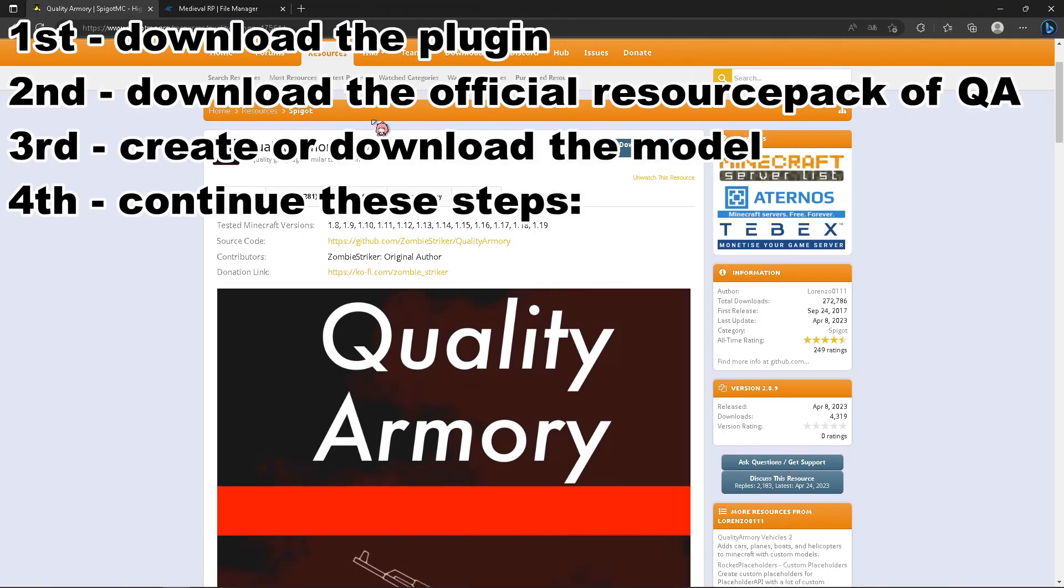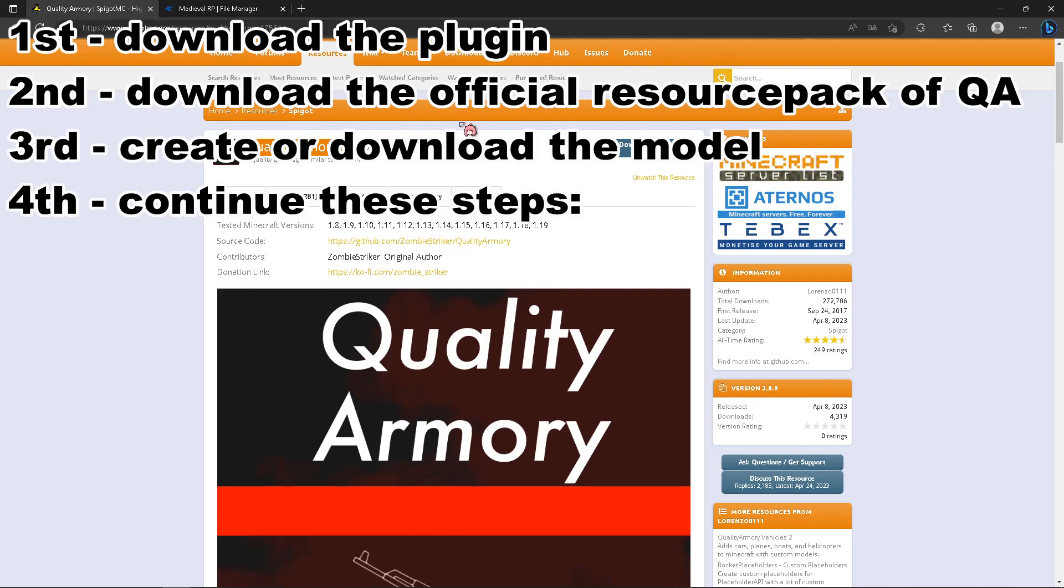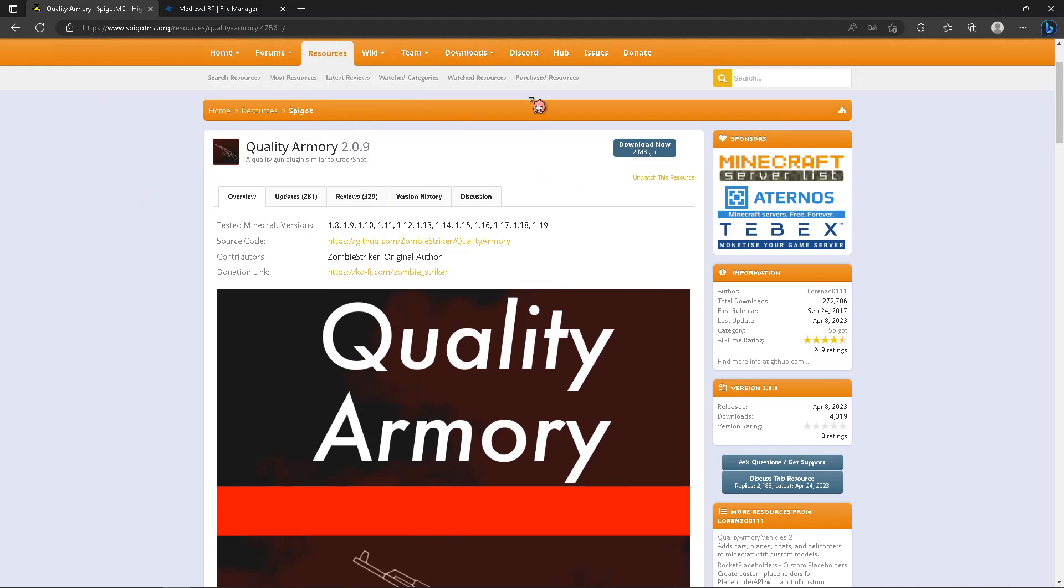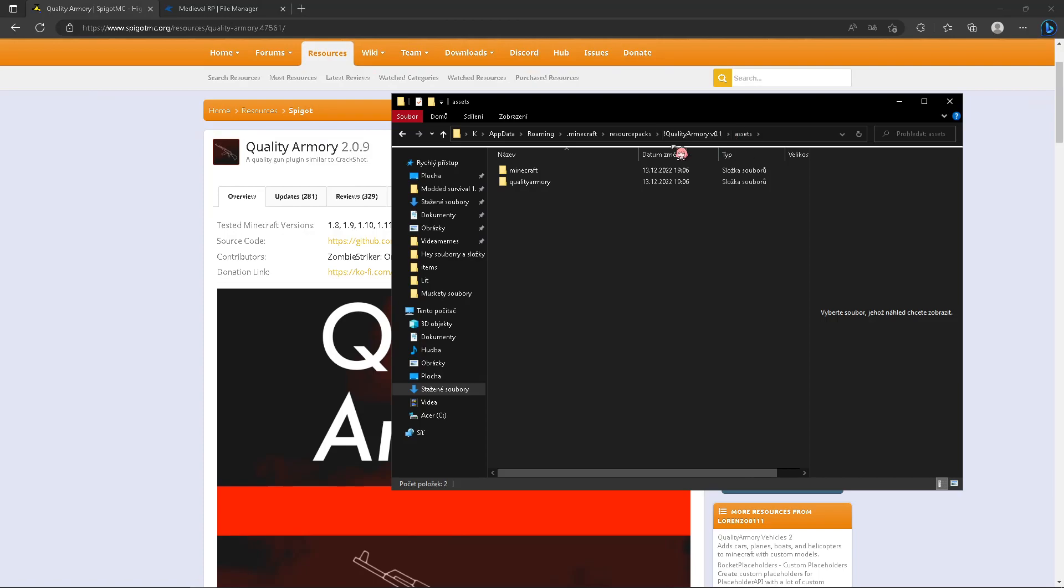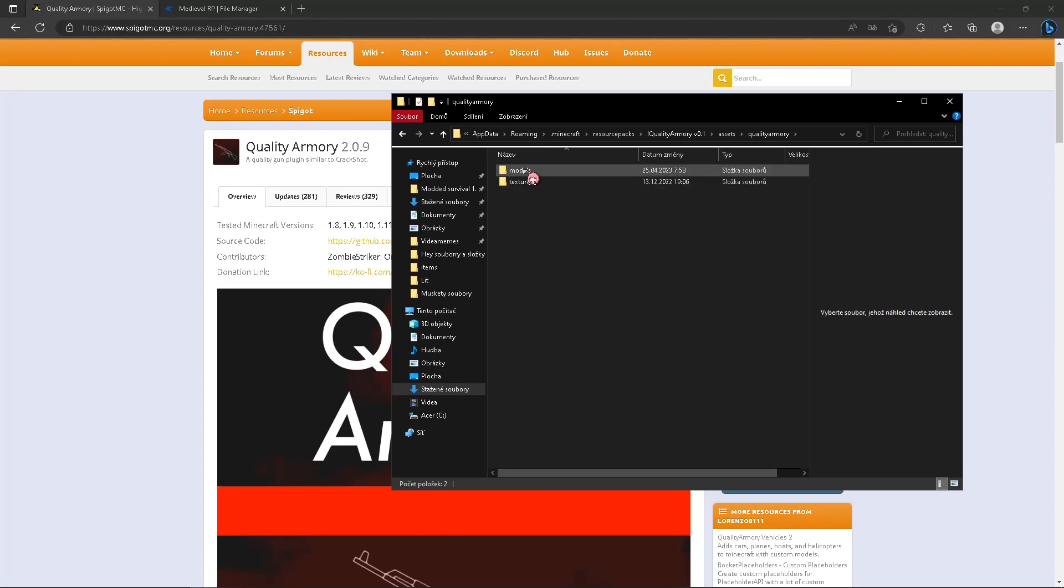The downloaded resource pack, the loaded plugin, and your new model. So let's begin from the start. Go to Quality Armory, resource pack folder, click Quality Armory, click models.